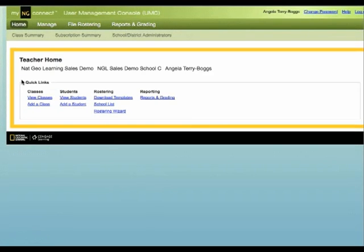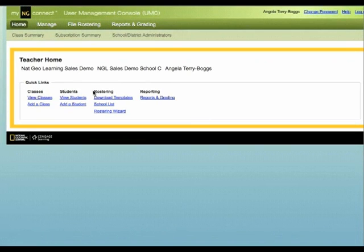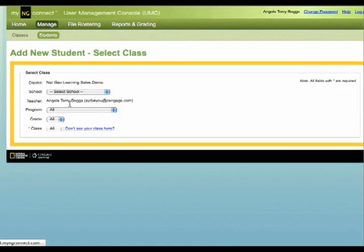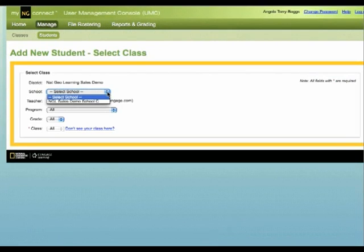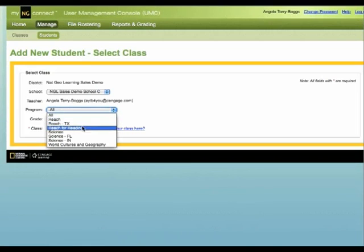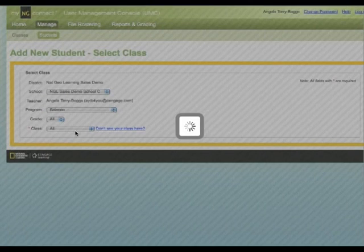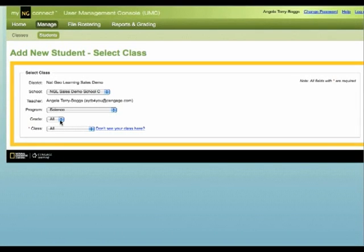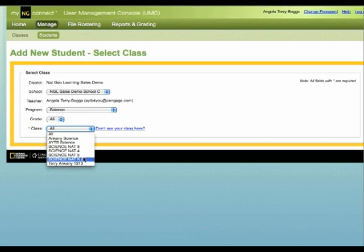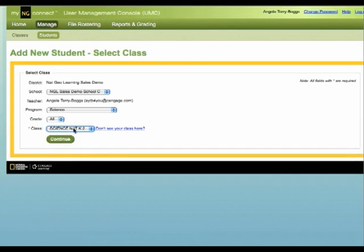This takes you to the UMC, where all of your data is actually held. You see your class support, student support, how to roster, and reporting. Click under the student section where it says Add a Student. Fill in the information that is required: your school, the program in which you want to add a student, the grade level, and the class that you would like to add the student to. One of the things you will need for this section is your student ID number.